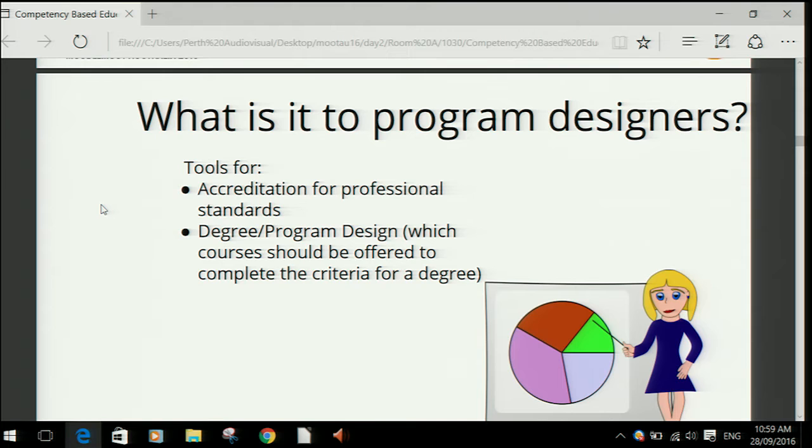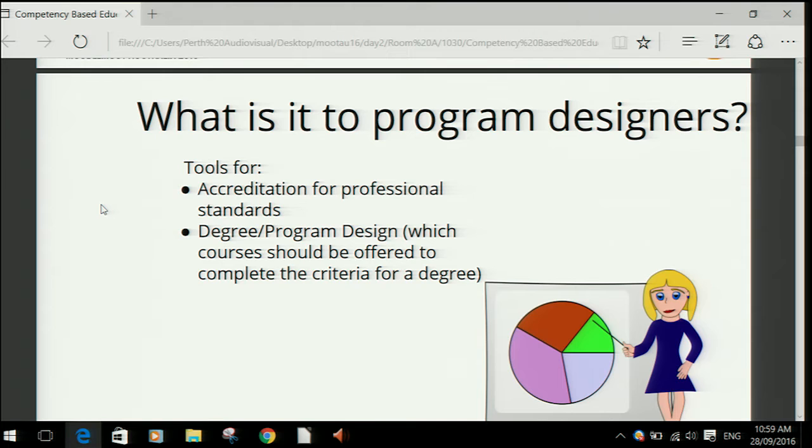Competencies are used by different roles in Moodle. Program designers can use competencies when they're designing a course that has to be used for accreditation. They might have a list of outcomes that need to be taught in the course, and later on they may have to provide evidence that they've taught all of those individual things.